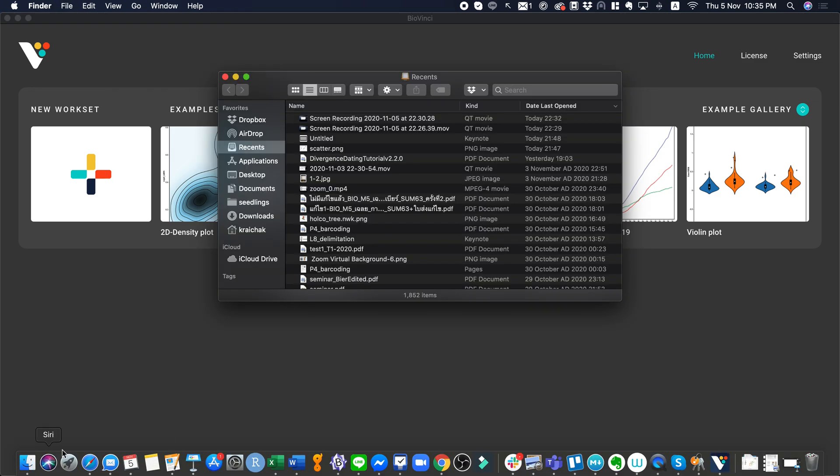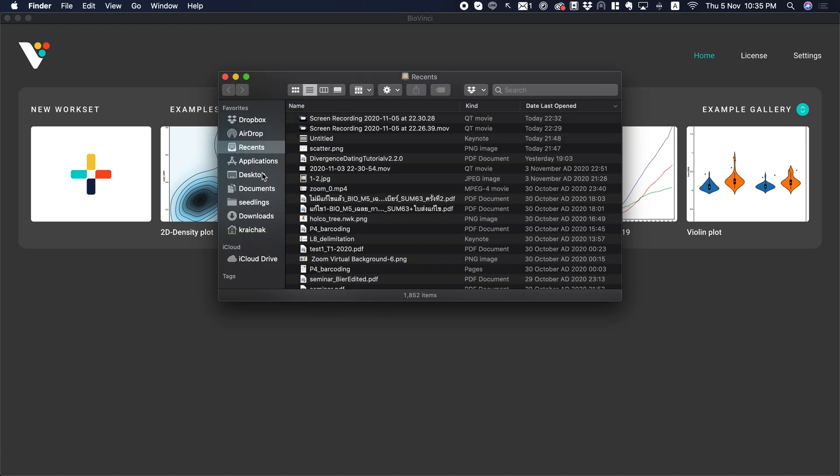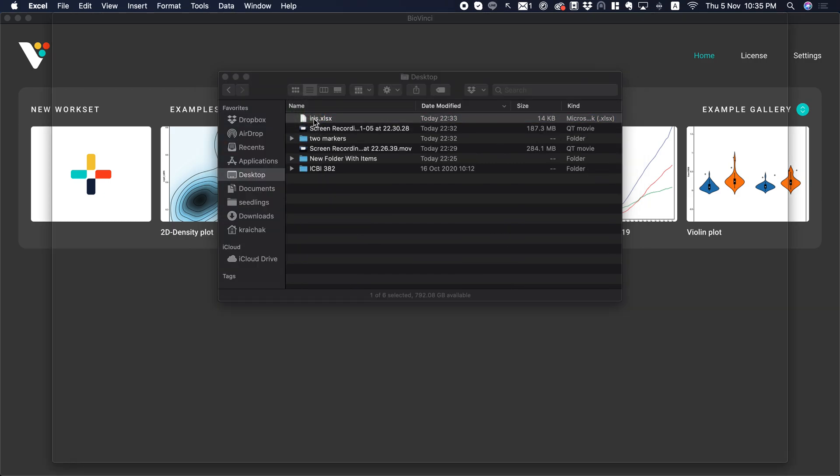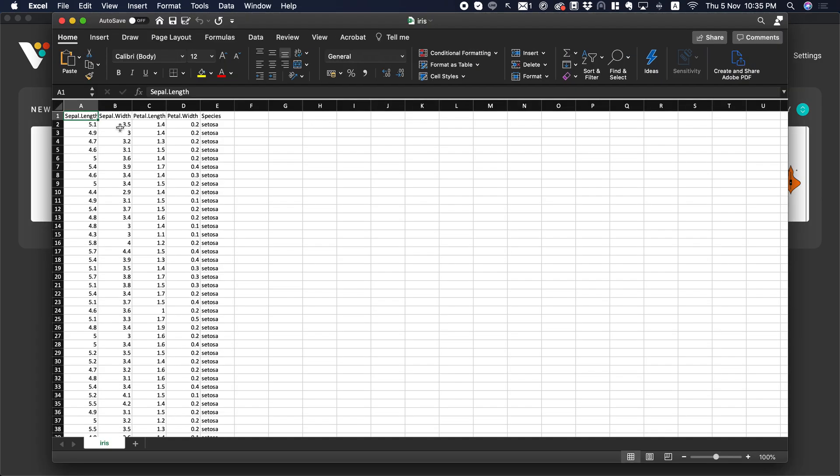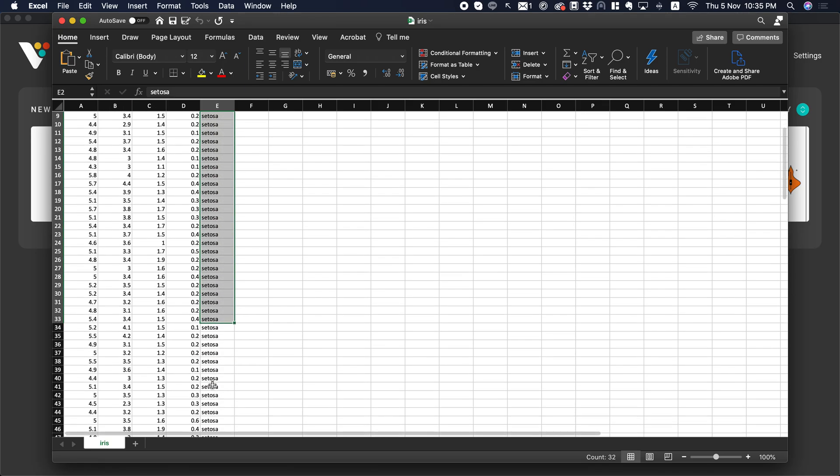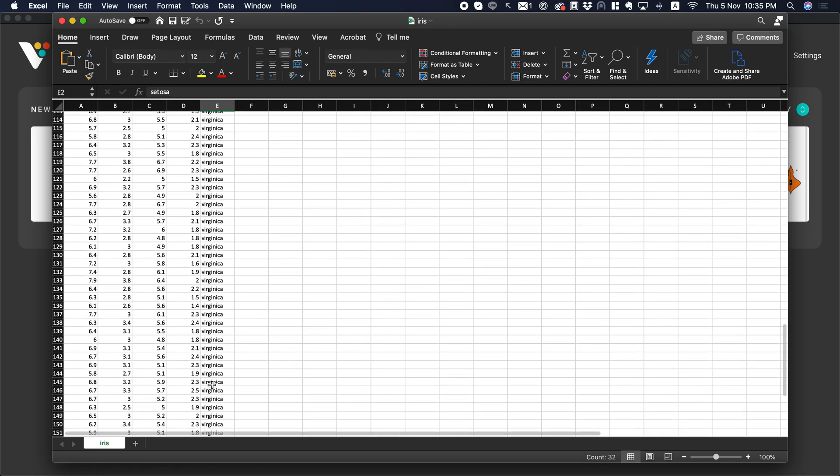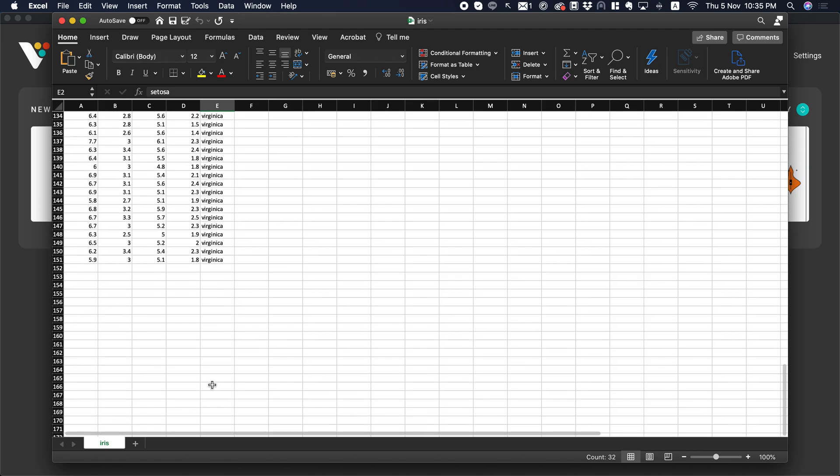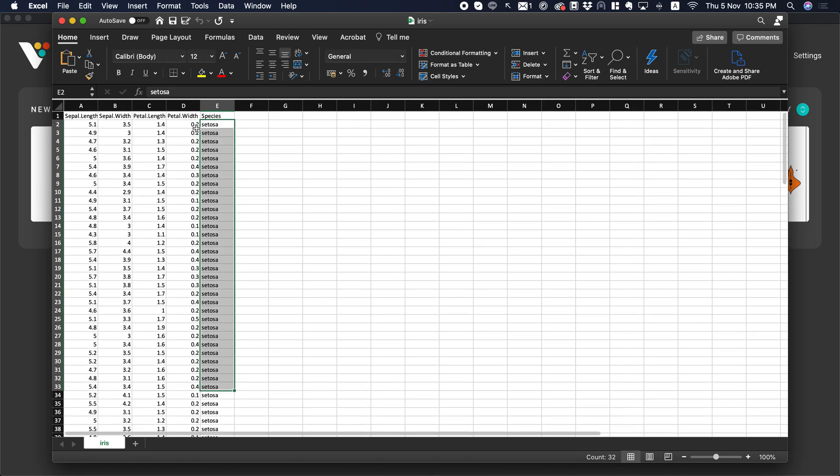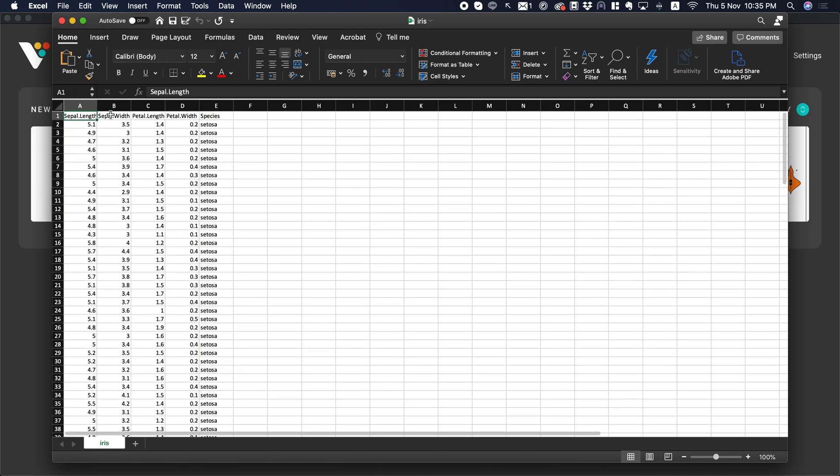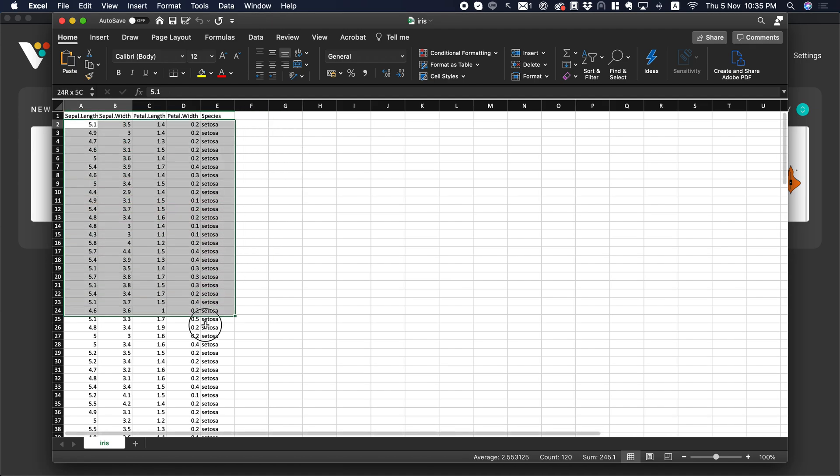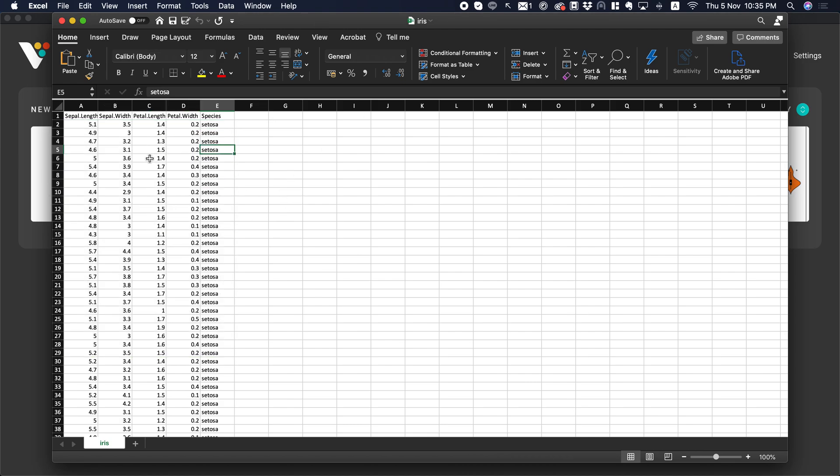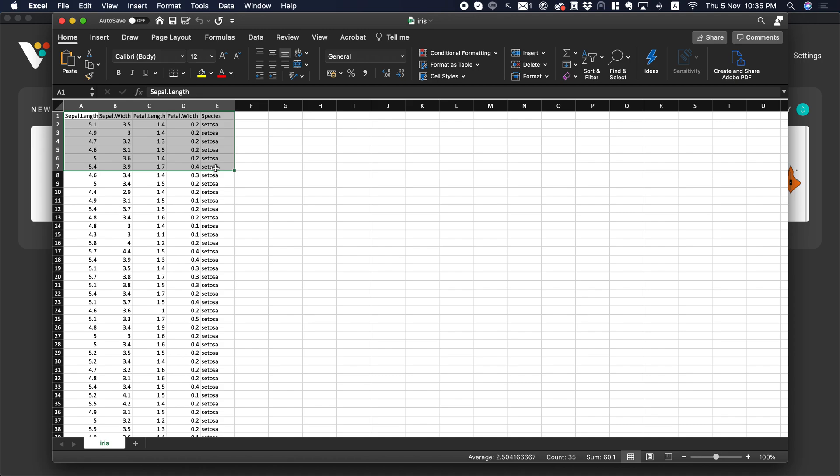You can start a new work set when you're ready. So, how to prepare data. I use this data example. This is the iris data that we use in our class as well. This is three species of iris. They have about 50 flowers each and they measure sepal length, sepal width, petal length, and petal width. You can use this to do PCA. This is how you prepare data. Save it in Excel and you're done.